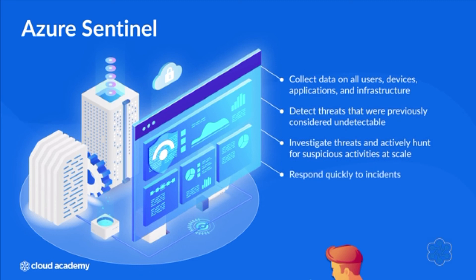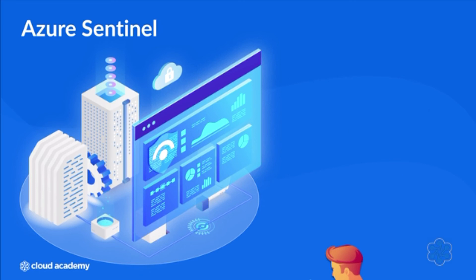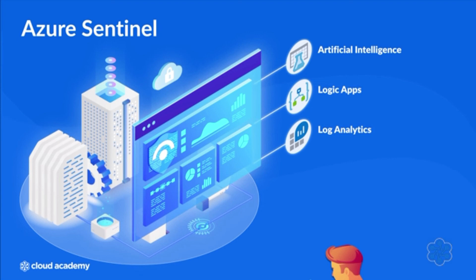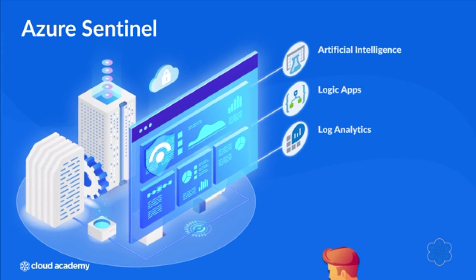Its built-in orchestration and automation of common tasks allows you to respond quickly to incidents. Azure Sentinel incorporates existing Azure technologies like Logic Apps, Log Analytics, and Artificial Intelligence, bringing robust investigation and detection capabilities to organizations.